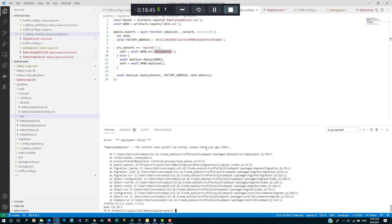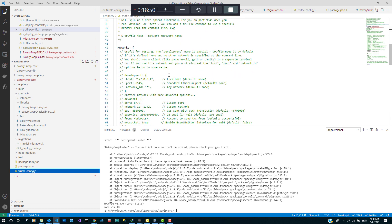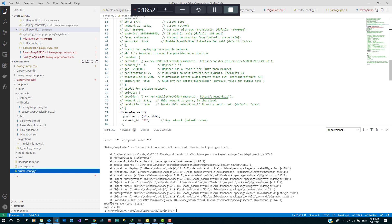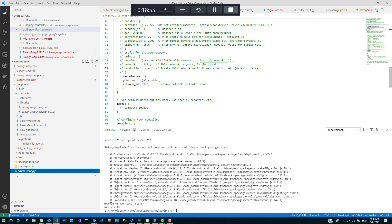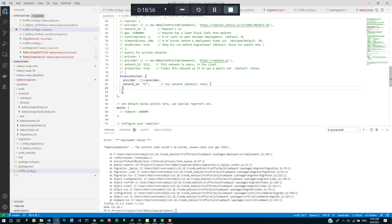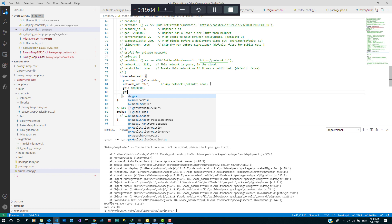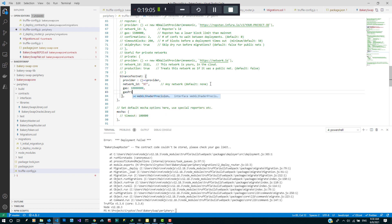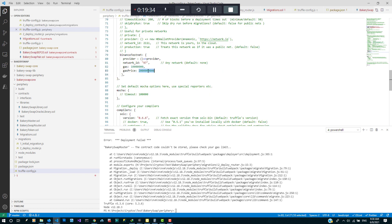So contract couldn't be stored, check your gas limit. Okay so let's adjust the truffle config and then look at the gas price. Let's try that, let's try again.